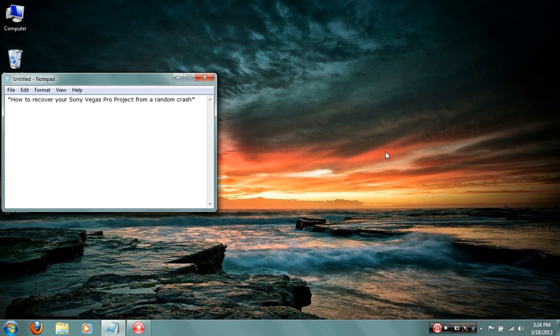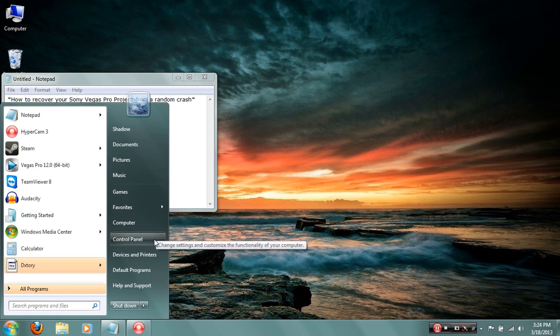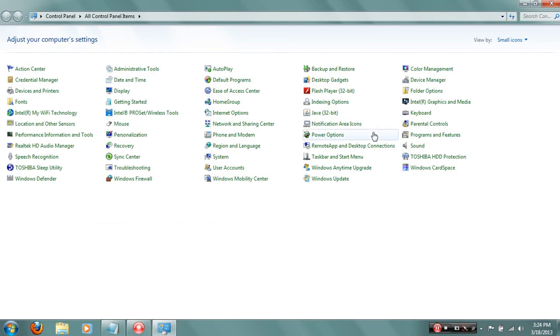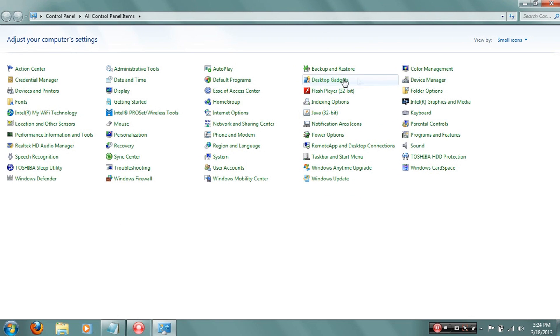To do this though, you're gonna have to have the hidden folders option enabled. To do that, you click Start, Control Panel, and look for the one that says Folder Options. Mine happens to be right here on the right side.